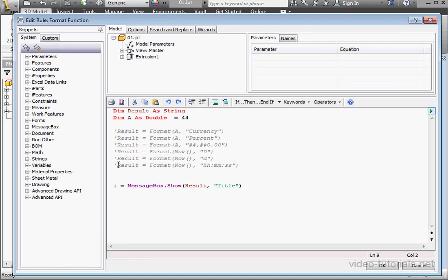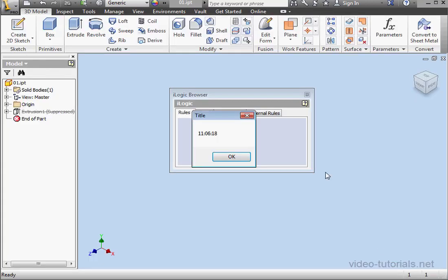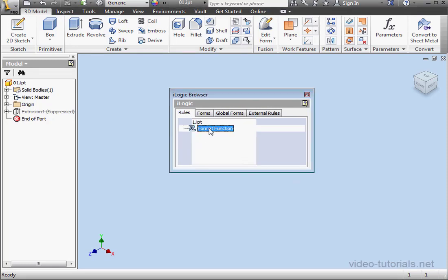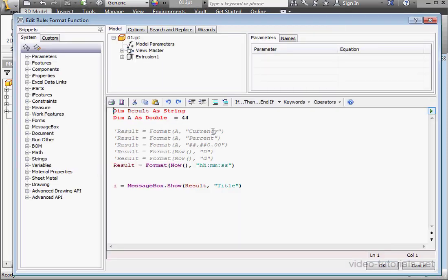Let's comment this out and take a look at one last example. Here we have a user-defined time format. So let's see how that looks. OK, double-click.